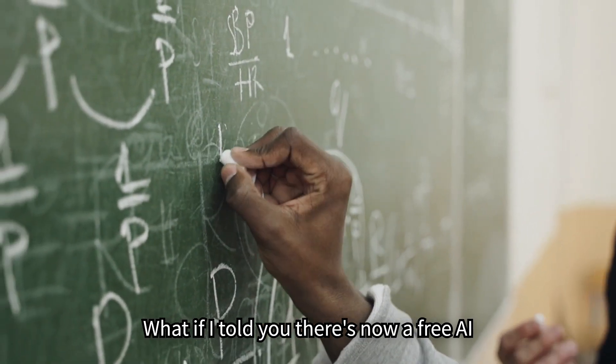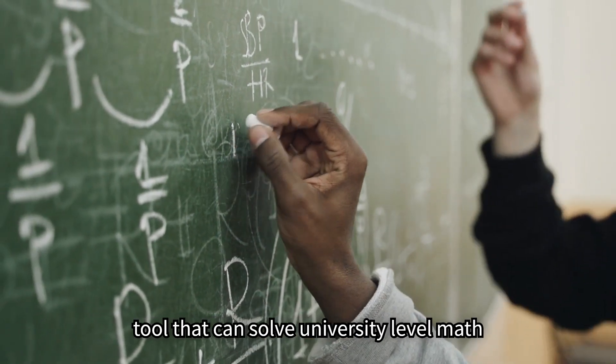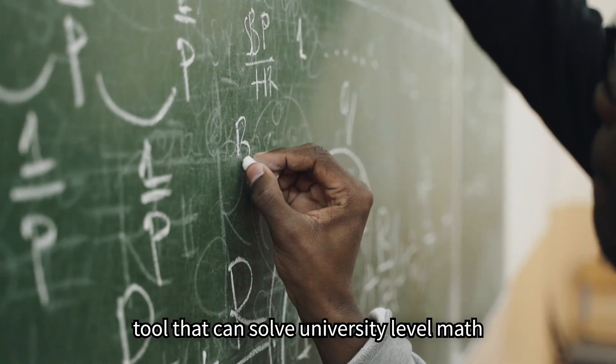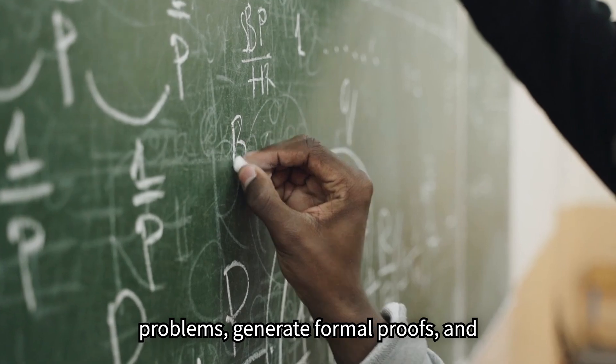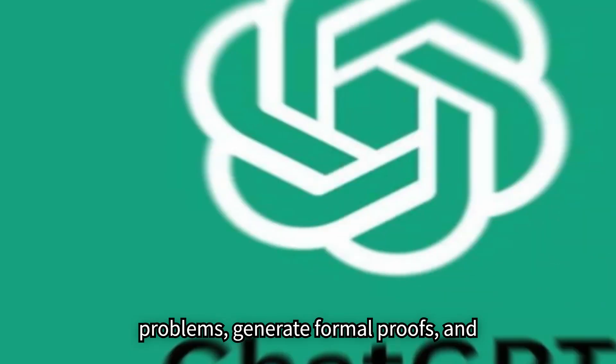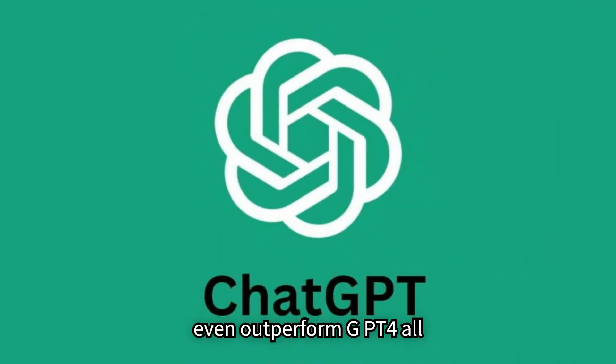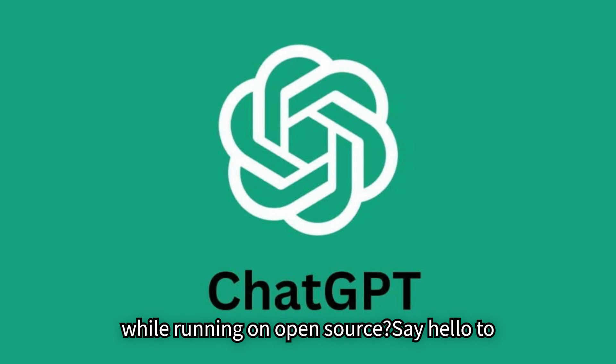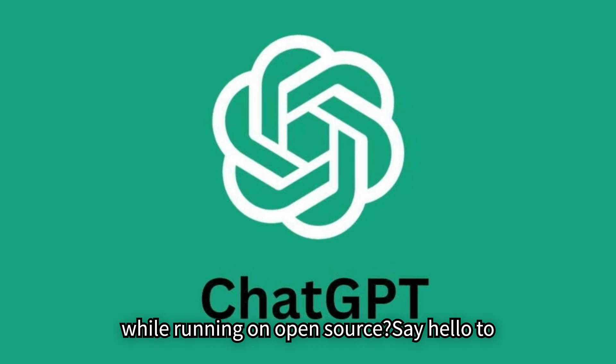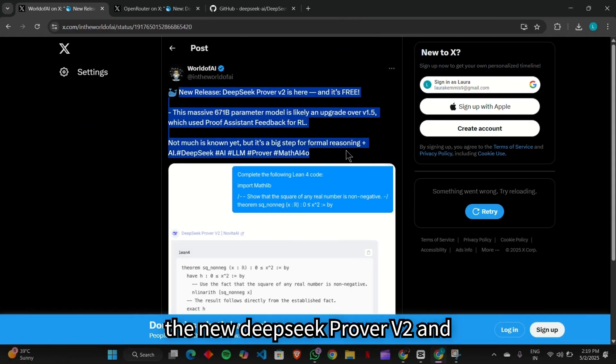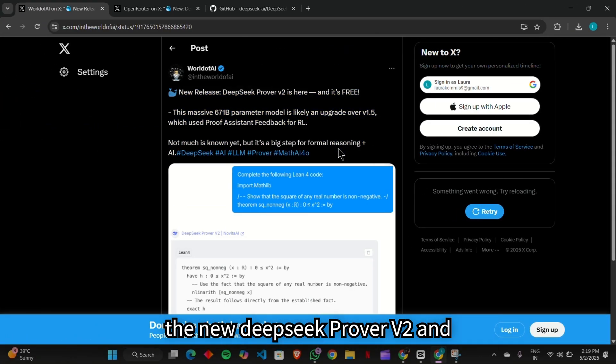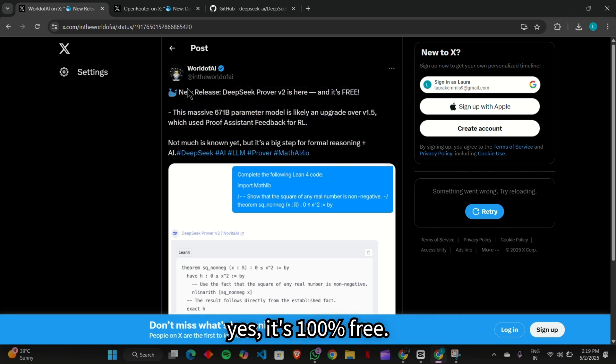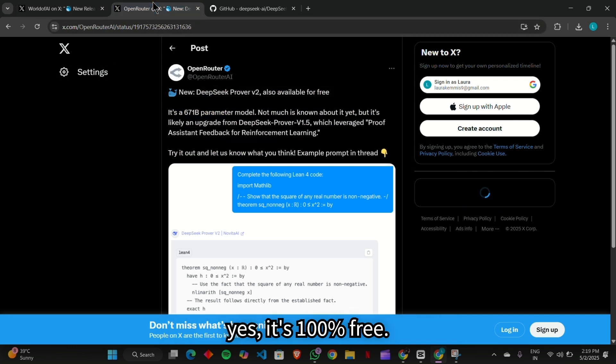What if I told you there's now a free AI tool that can solve university-level math problems, generate formal proofs, and even outperform GPT-4, all while running on open source? Say hello to the new DeepSeek Prover V2, and yes, it's 100% free.